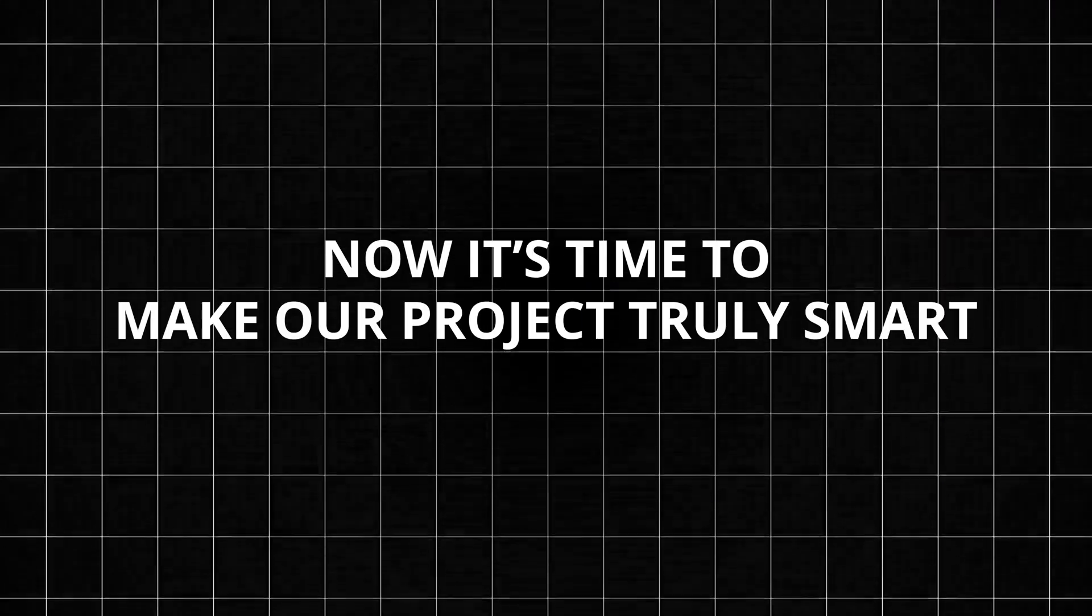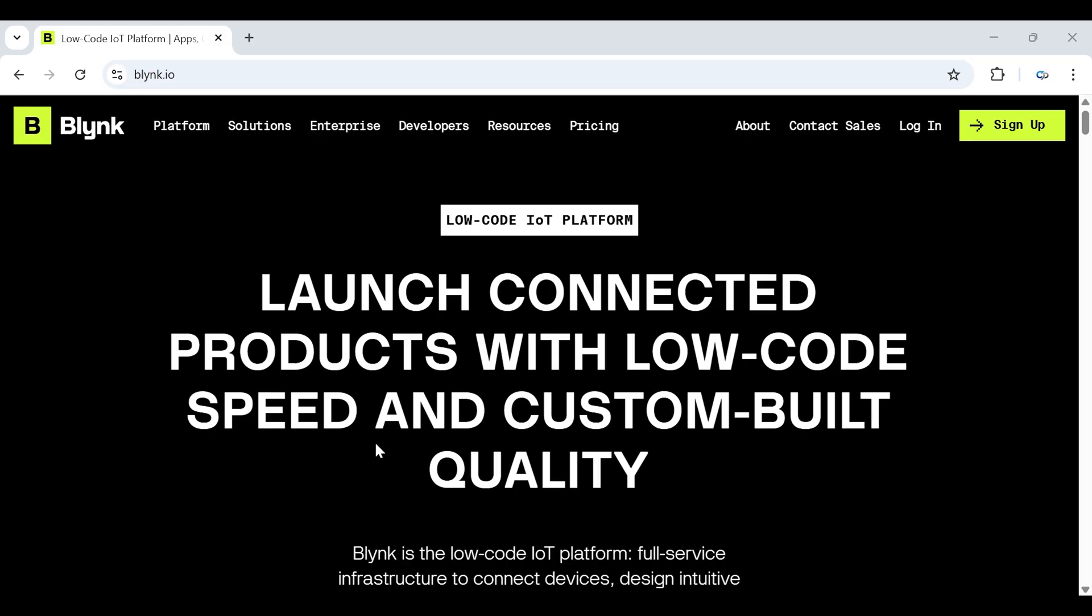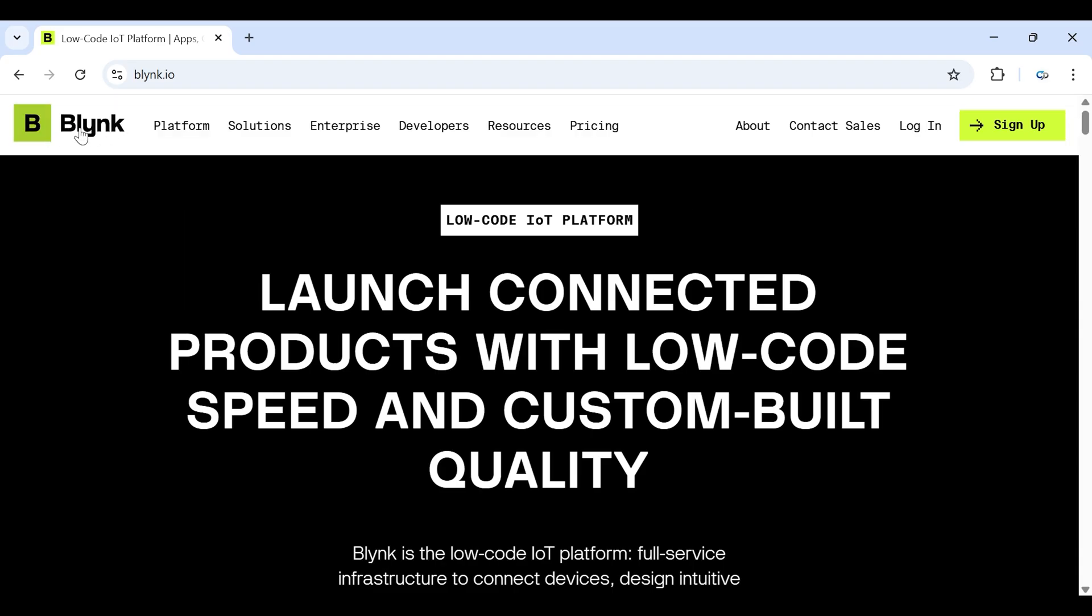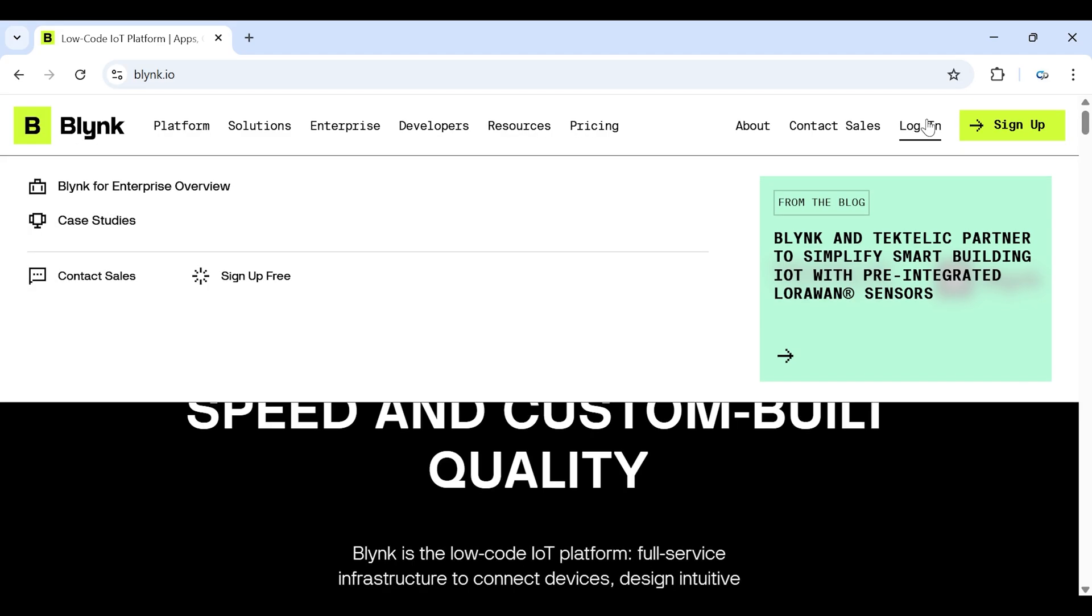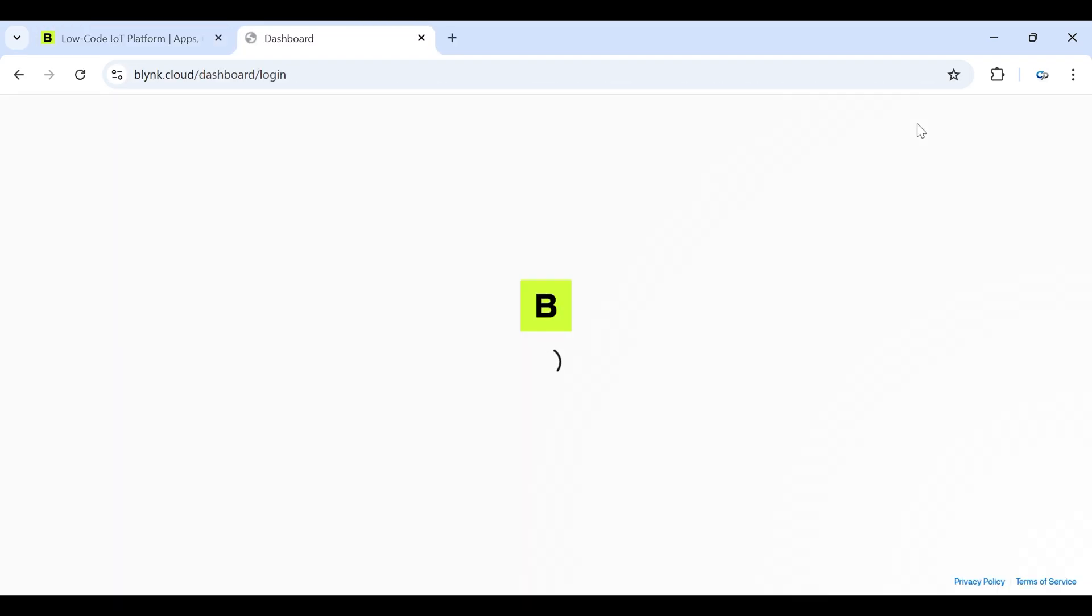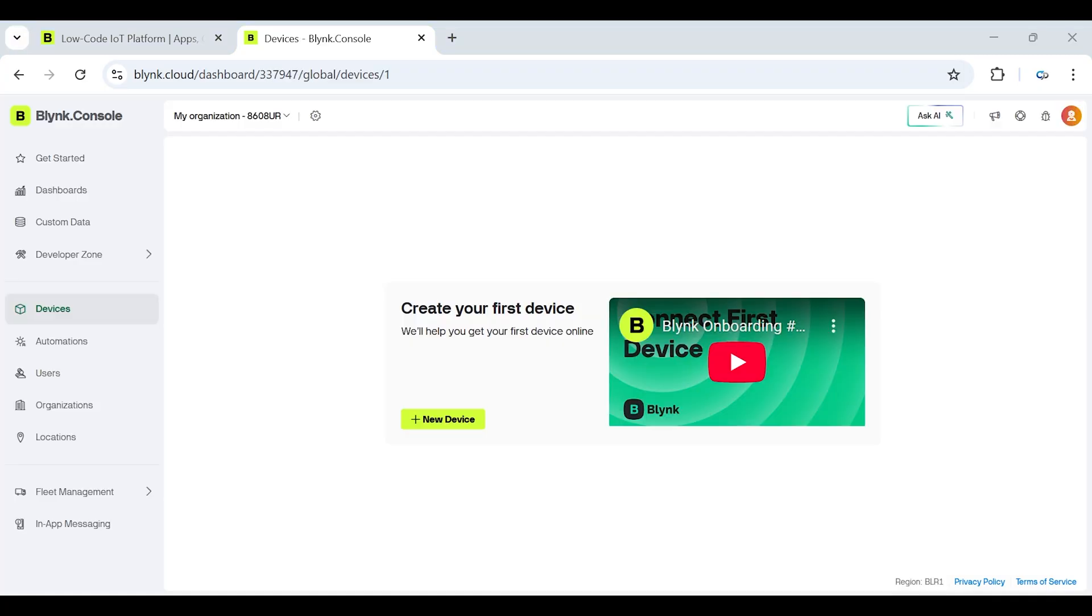Now it's time to make our project truly smart by connecting it to the internet and setting up our Blynk IoT dashboards and Telegram notifications. First, we'll configure the Blynk web dashboard where we can monitor voltage, current, power, energy and cost from any browser, on any device, anywhere in the world. Open up your browser and go to the Blynk IoT platform. If you're using it for the first time, simply sign up for a new account. Once you're logged in, you'll be taken to the main dashboard. This is where we'll create our project, set up widgets and connect our device.